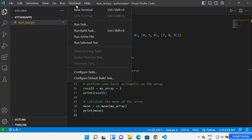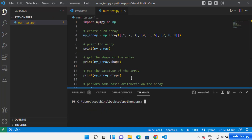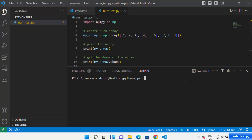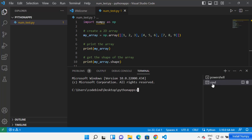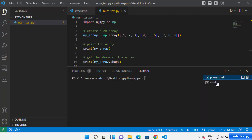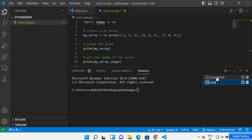Now, in order to install NumPy in your Visual Studio Code environment, just click on Terminal and then open a new terminal. Once the terminal is open, you can choose between PowerShell or Command Prompt. Let me choose the Command Prompt option.